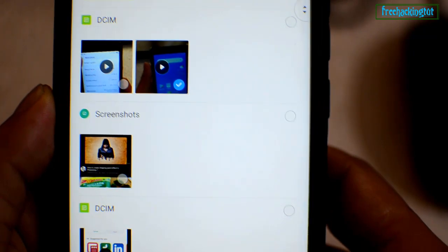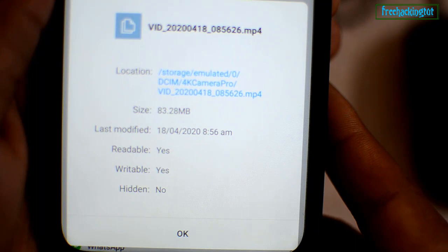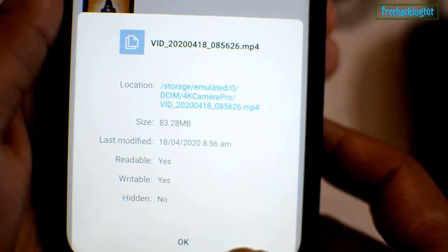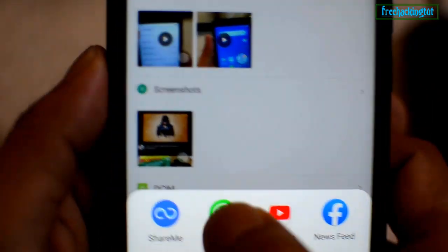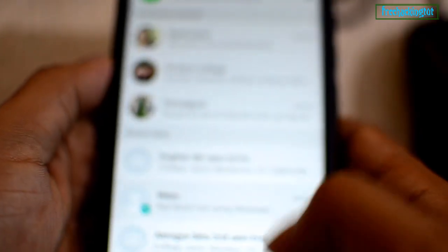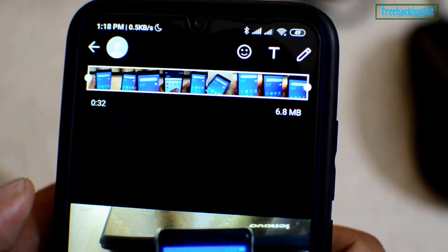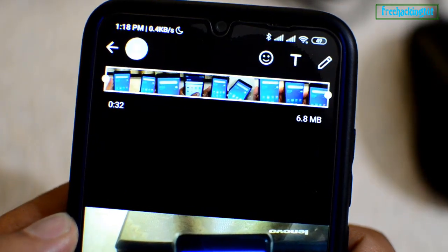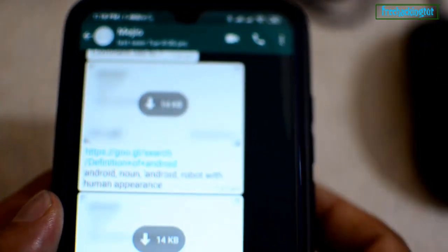Let me show you its file size. It's 83.28 MB. When I try to send this file to WhatsApp, it doesn't allow me to send the full length. Here you can see only 6.8 MB can be sent using WhatsApp. But I have a file that's more than 80 MB.